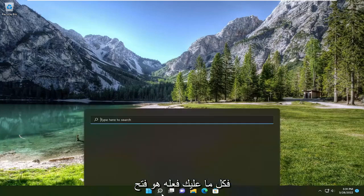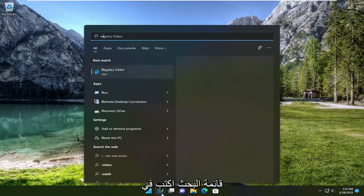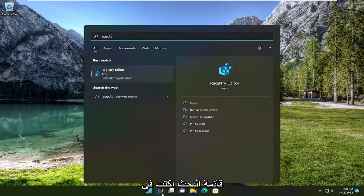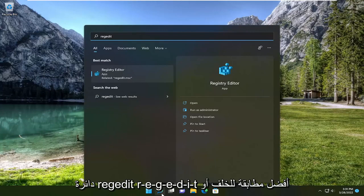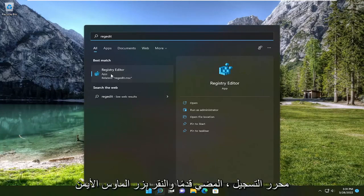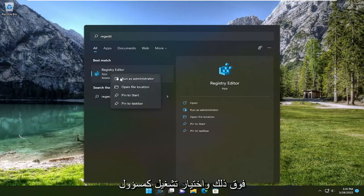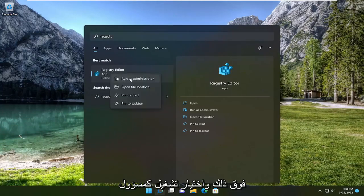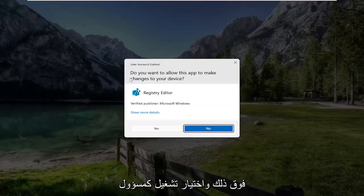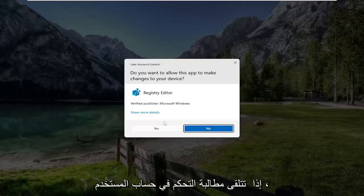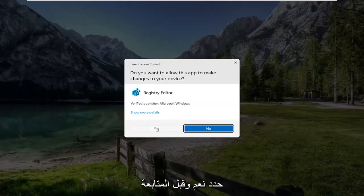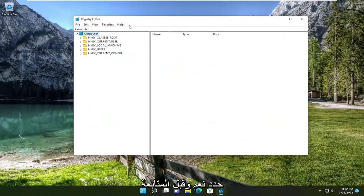All you have to do is open up the search menu, type in regedit, R-E-G-E-D-I-T. Best match to come back is Registry Editor. Right click on that and select Run as Administrator. If you receive a User Account Control prompt, select Yes.